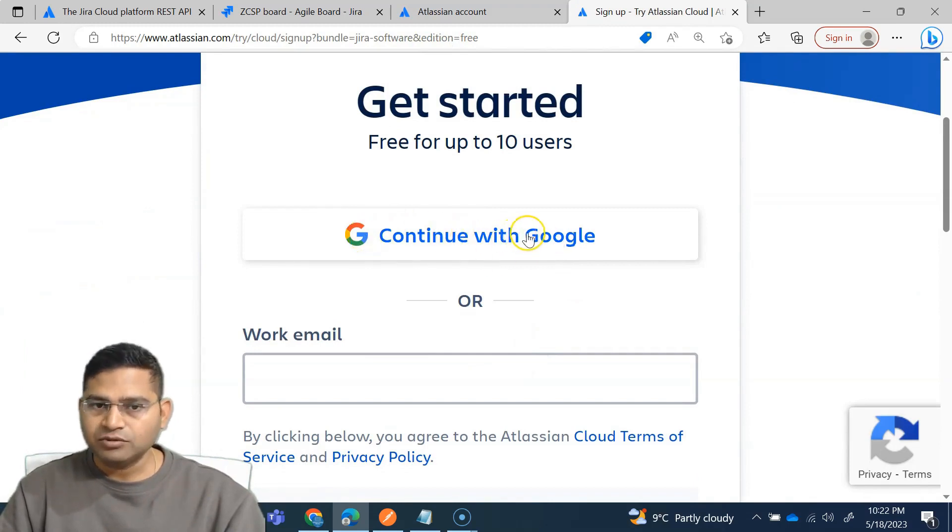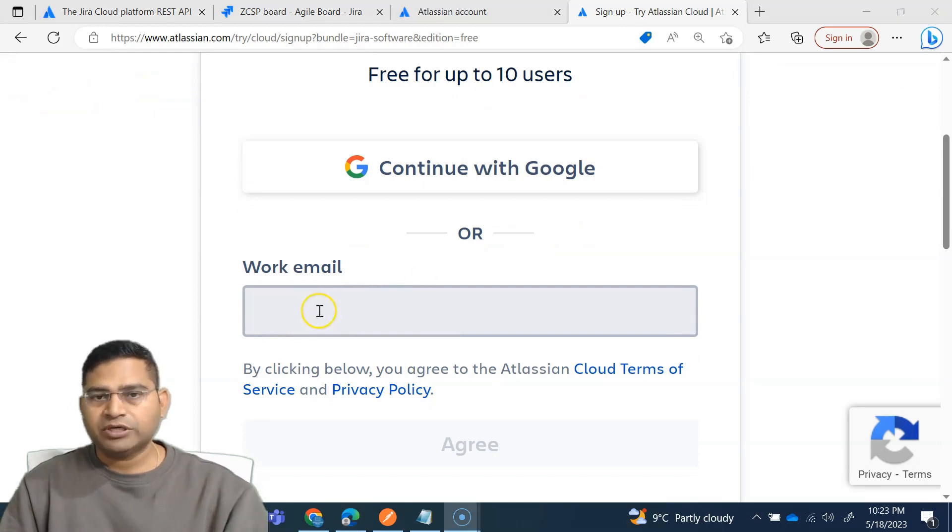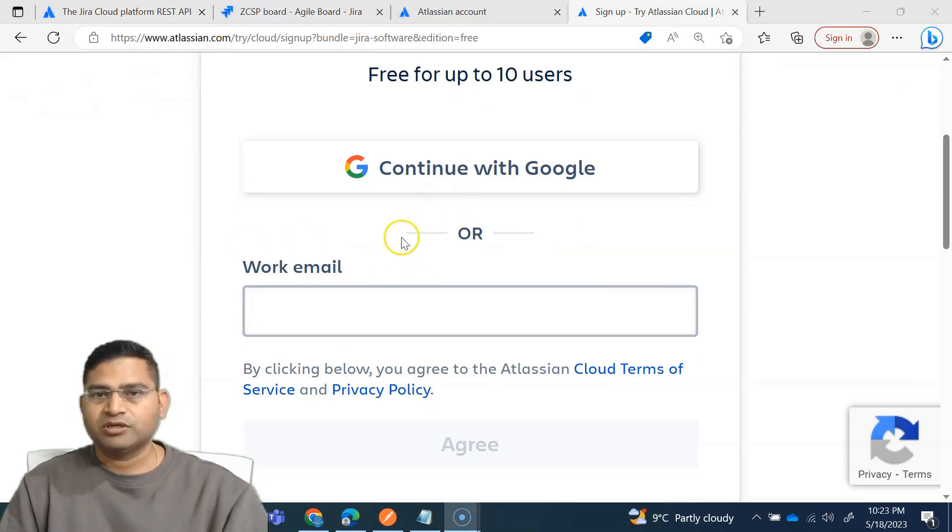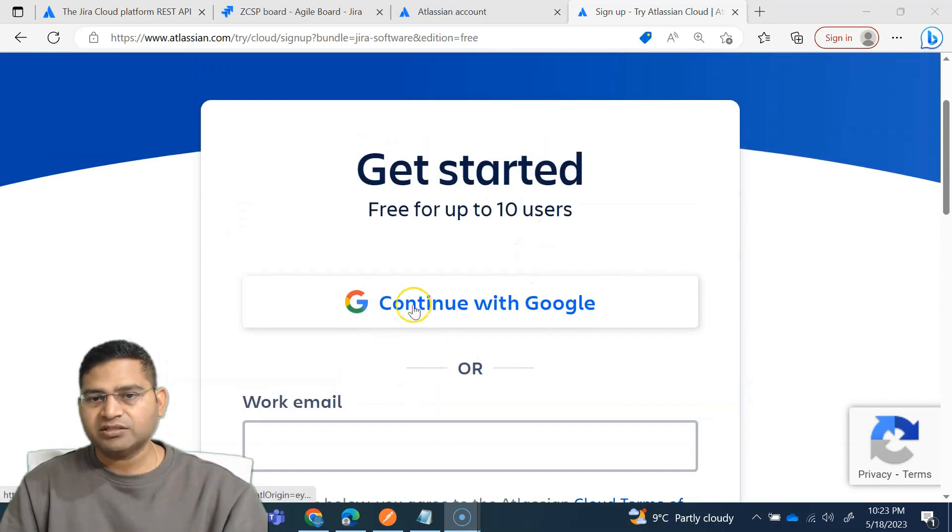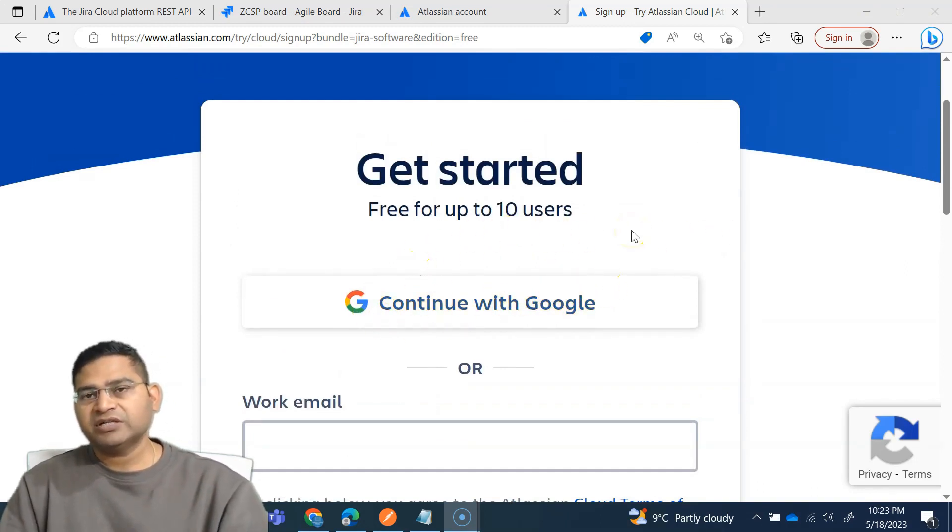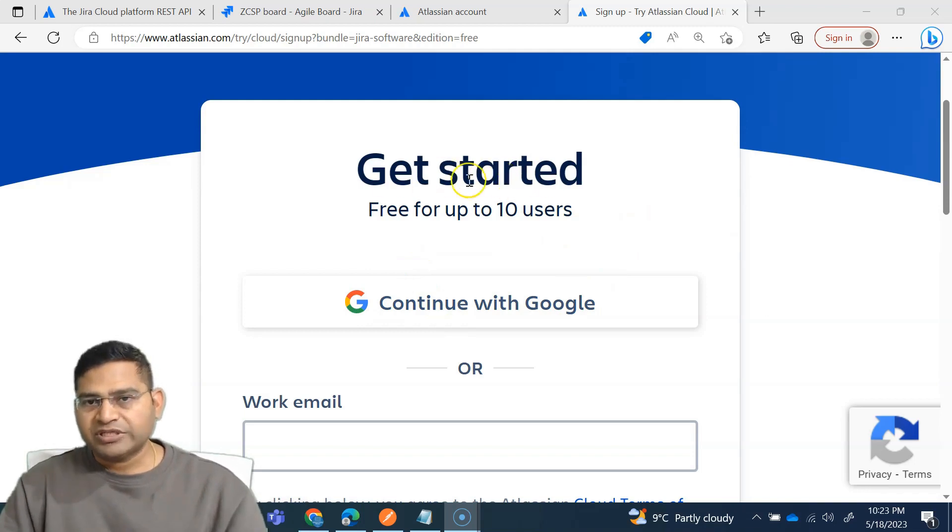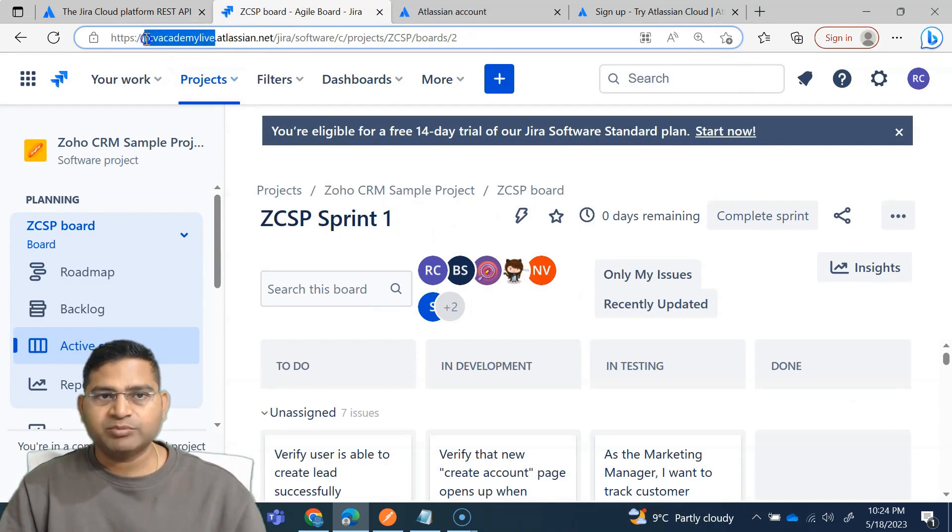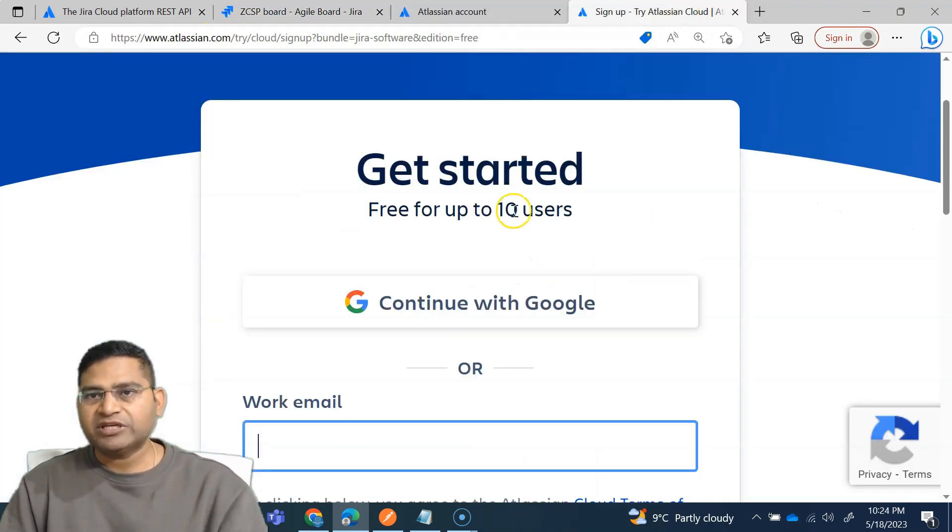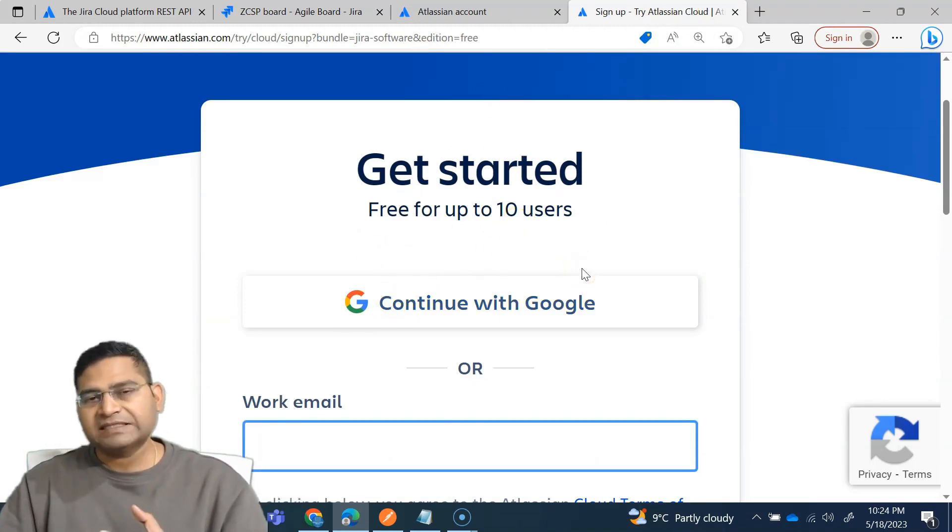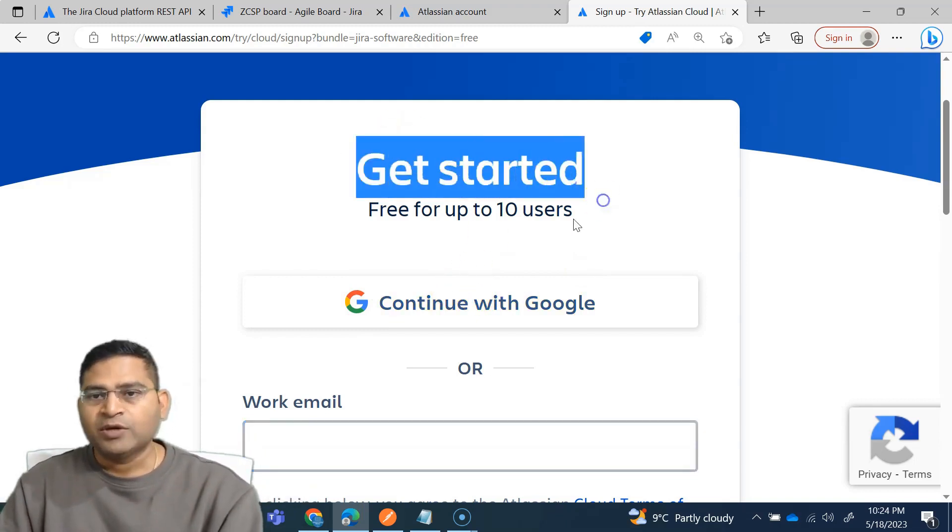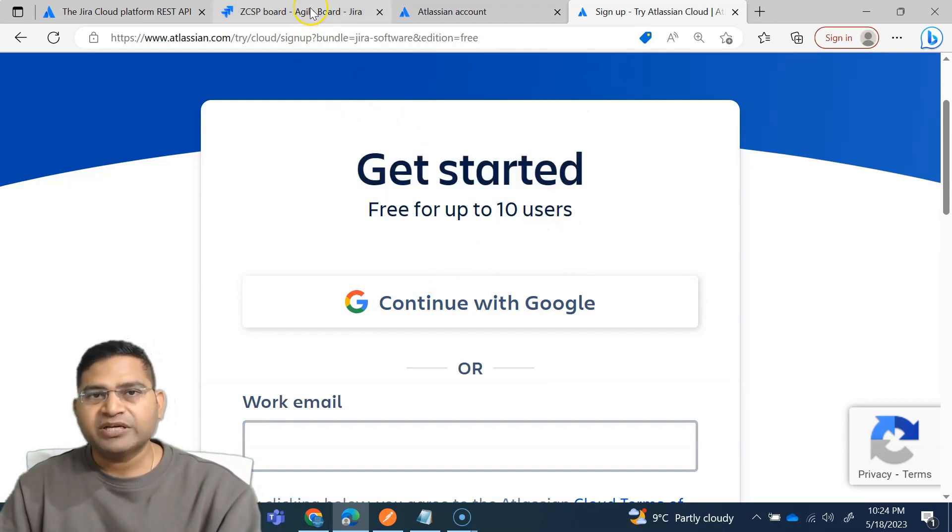And you'll see the edition is free for up to 10 users. You simply have to continue with your Google account or use any email. You can use Gmail email as well, but the easiest part is continue with Google. Once you start continuing with Google, there is a step-by-step process that will guide you through. It will ask for the site name, so you simply put any unique name. The same way that you create your Gmail account, it will be a similar process or similarly easy I would say to create a Jira instance.